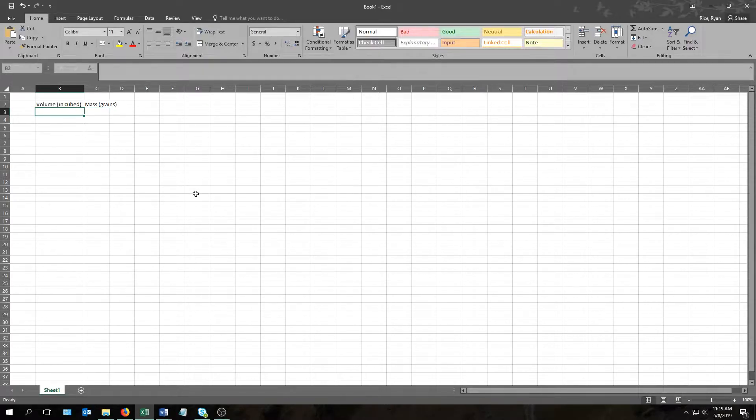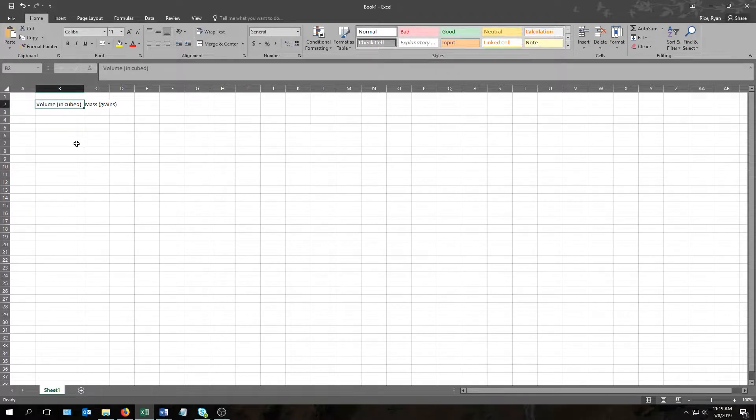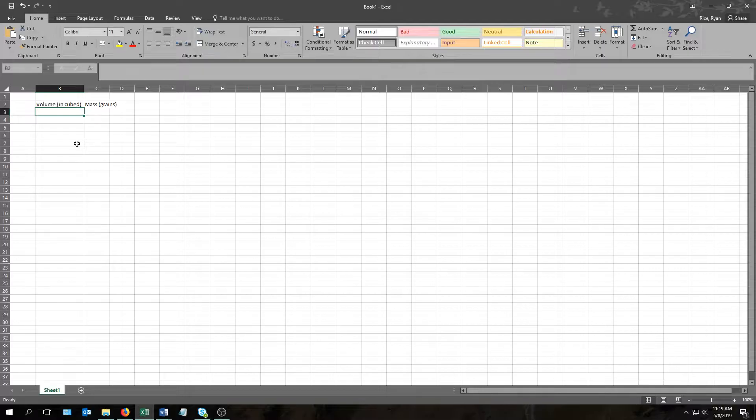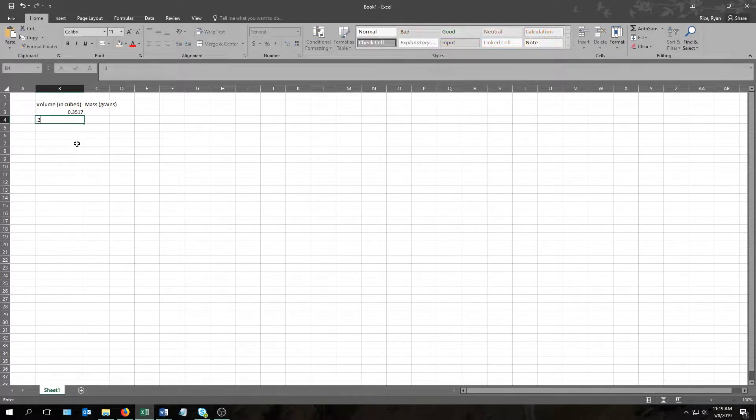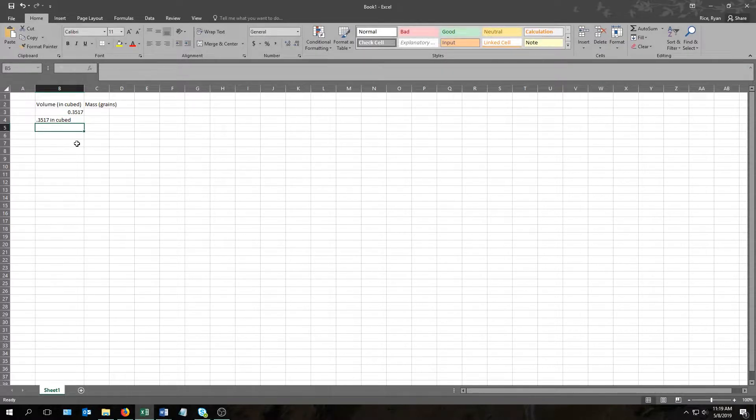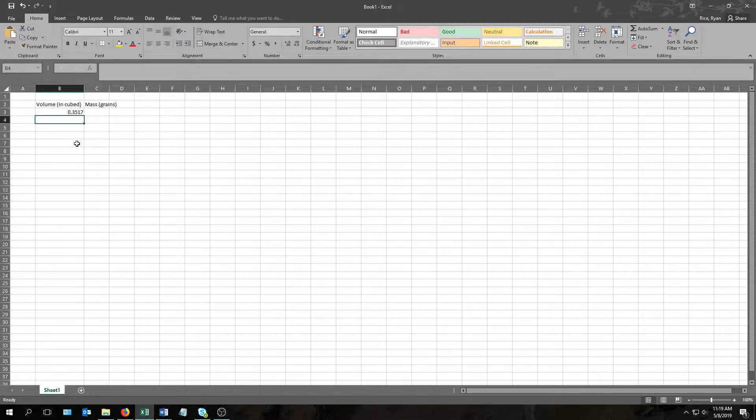For the numbers there is one thing to keep in mind when you type these, and that is to leave off the units. You'll want to indicate your units in the cell that has your column like I did right here when I added inches cubed after volume, but don't add them to the individual numbers. So when you go to type 0.3517 cubic inches in this cell, just type 0.3517 and not 0.3517 inches cubed. Later on I'll show you why, but for now let me get the rest of these numbers typed in.